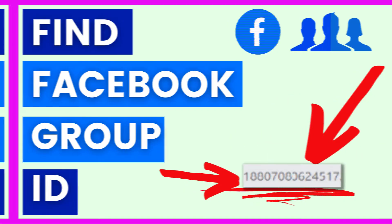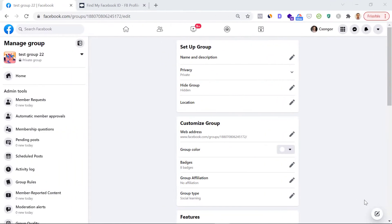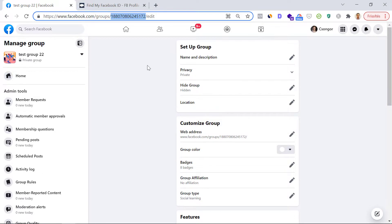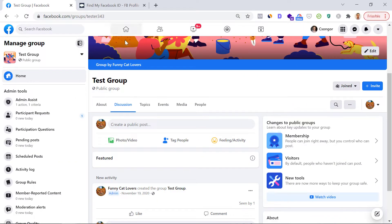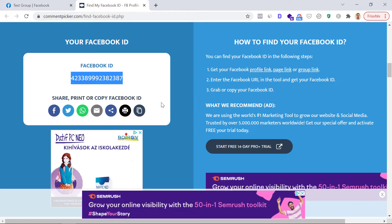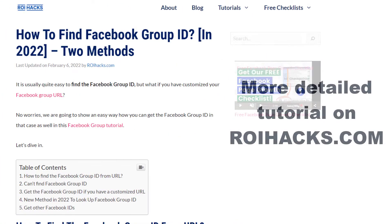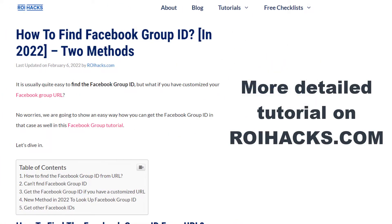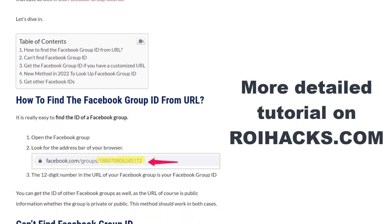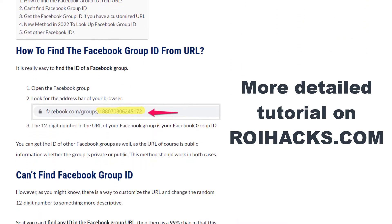Hey everybody, in this video tutorial I'm going to show you how to find a Facebook group ID. I'm going to show you not one but two ways, so you can make sure that you're going to find the right group ID.